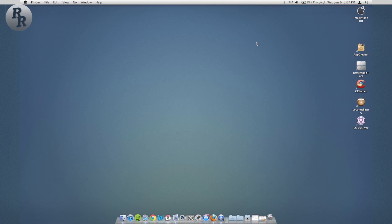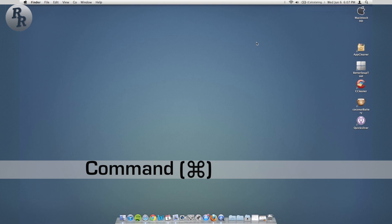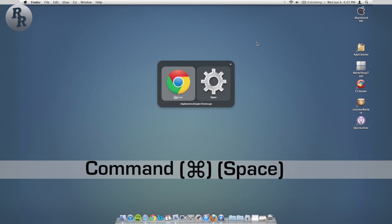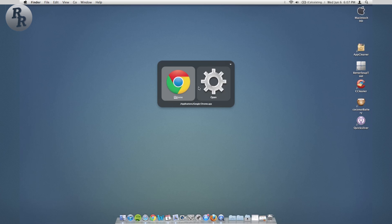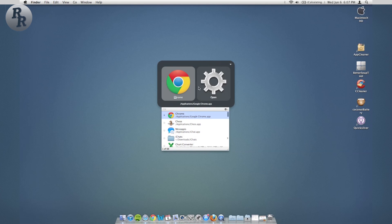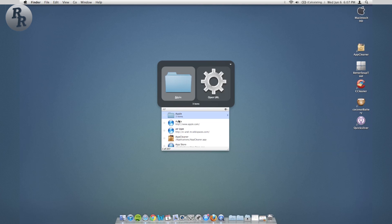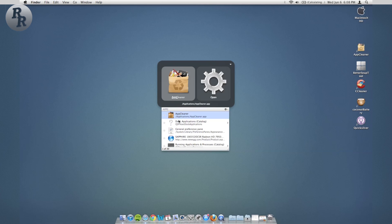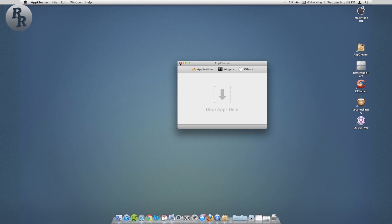So all you need to do is hit Command Space, brings up Quicksilver right here. You type in C-H, Chrome, it's ready to come up. It also shows down further you can go to Chess, Messages. If you wanted to find something along the lines of App Cleaner as we just talked about, type that in and you just hit enter when you're ready and there it is.